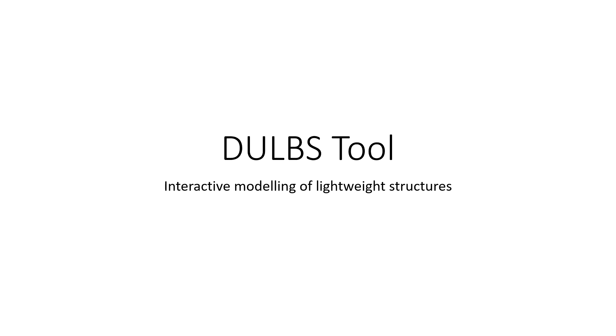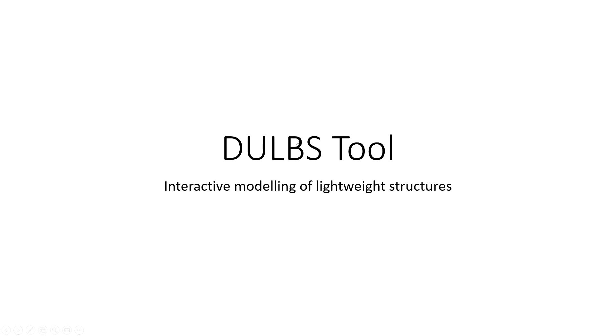I want to present you the tool that I've been developing during my PhD. This is one of my developments. It's called the DALPS tool. DALPS stands for Design of Ultra Lightweight Building Systems, which was one of the courses we did in Politecnico di Milano with the students. And the tool was developed to help them in their design.